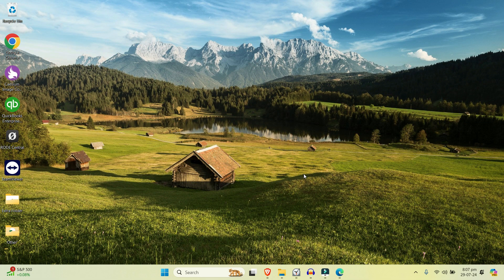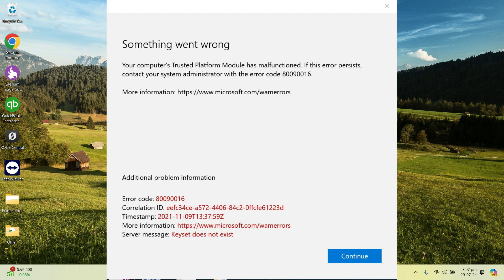Hello everyone, welcome back to our channel. In this video we are going to resolve this annoying error, error number 80090016, which says Trusted Platform Module has malfunctioned.